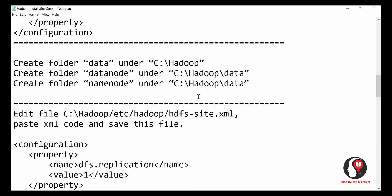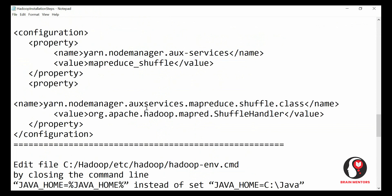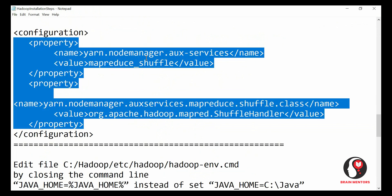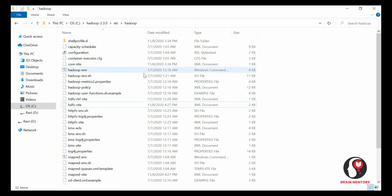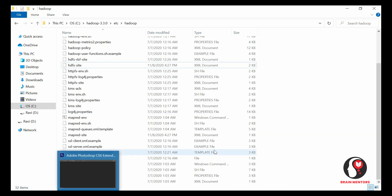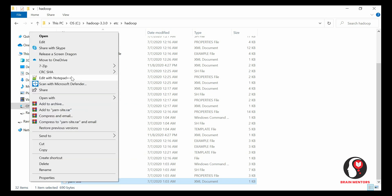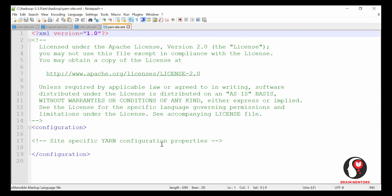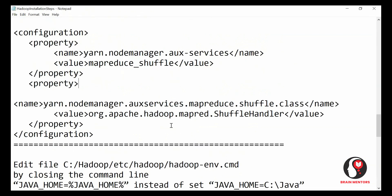Now there is one more setting to do inside yarn-site.xml. Copy the required configuration code and paste it inside the configuration tag of yarn-site.xml. Right-click on the file, go to Edit, paste the configuration, and save. These are the four configuration files we need to change: core-site, mapred-site, hdfs-site, and yarn-site.